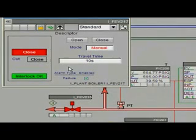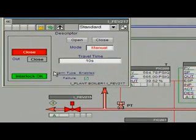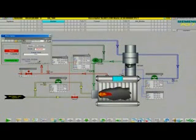But if you want, you can customize each faceplate type. Let's say you want to remove the alarm enabled field to simplify your faceplate. Here's how you change it.